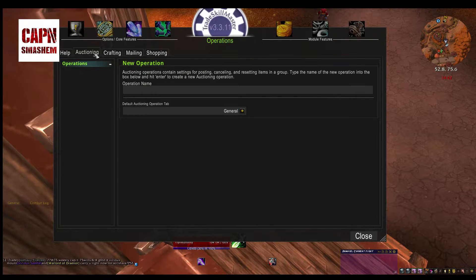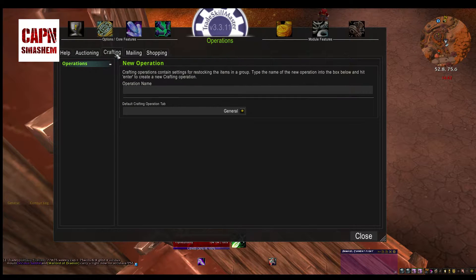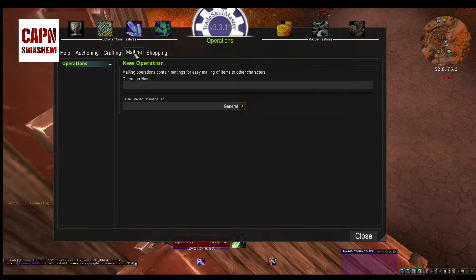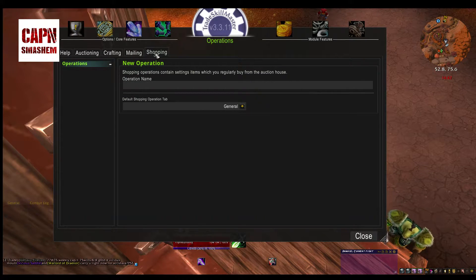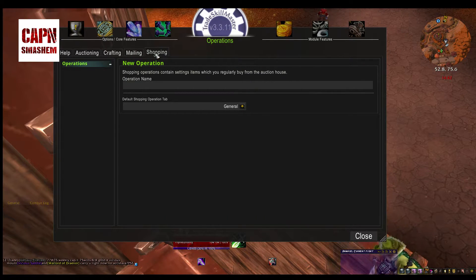There's auctioning operations, which tells how to sell a specific group or items in that group. Crafting tells how to craft specific items in that group and when to craft them. Mailing tells where to send items automatically through the mailbox for items in specific groups. And lastly, there's shopping, which shows how to buy items in specific groups.